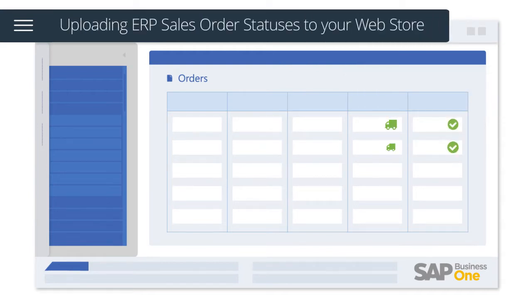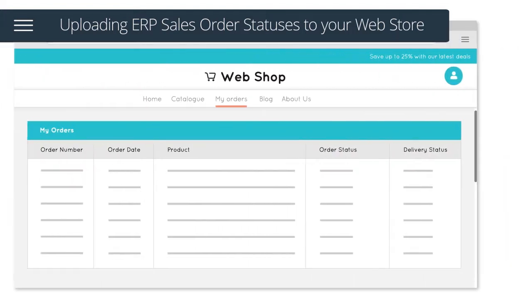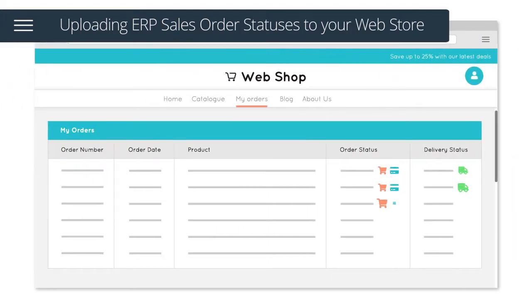Once an order has been fulfilled in your ERP system, the solution will automatically upload the order statuses to your web store.